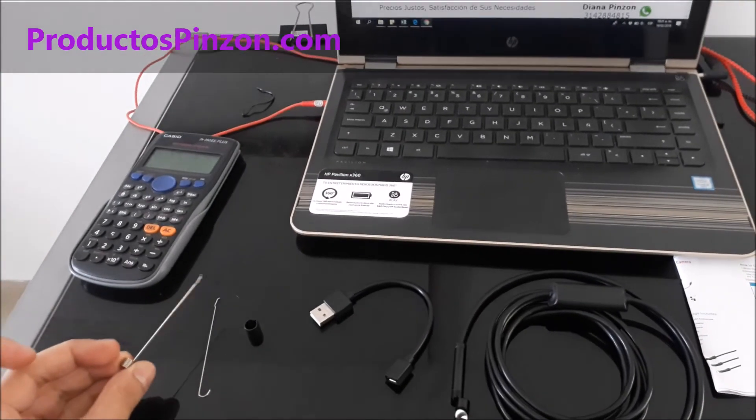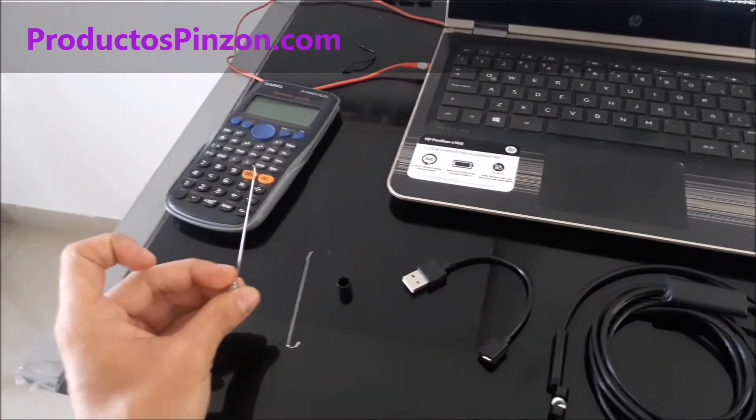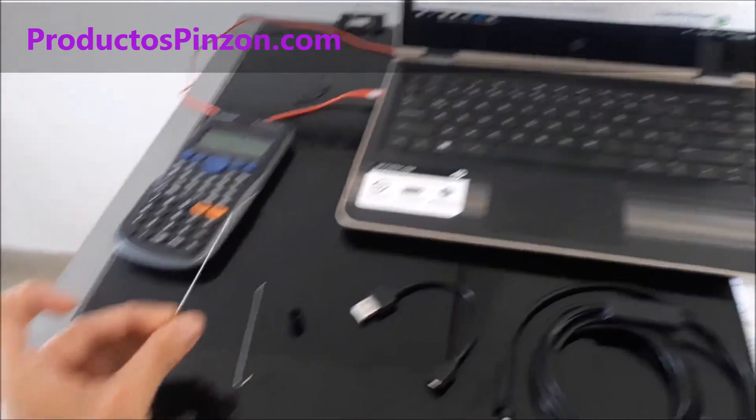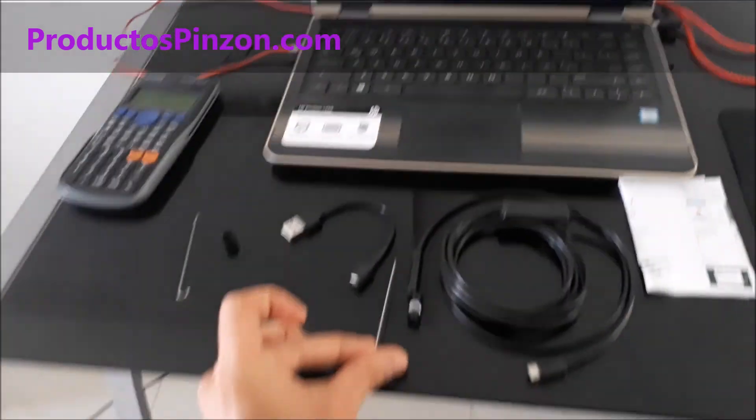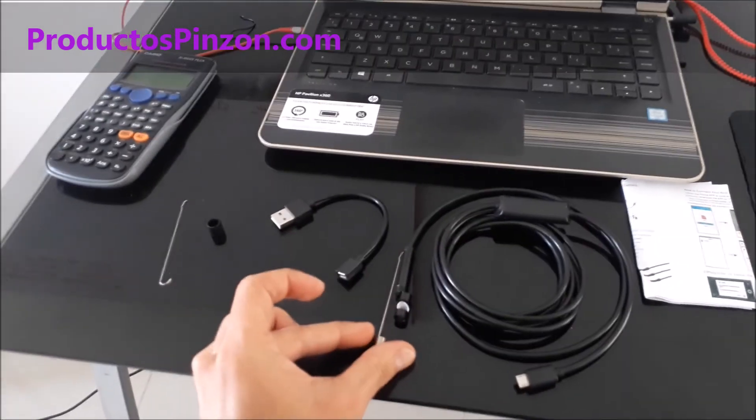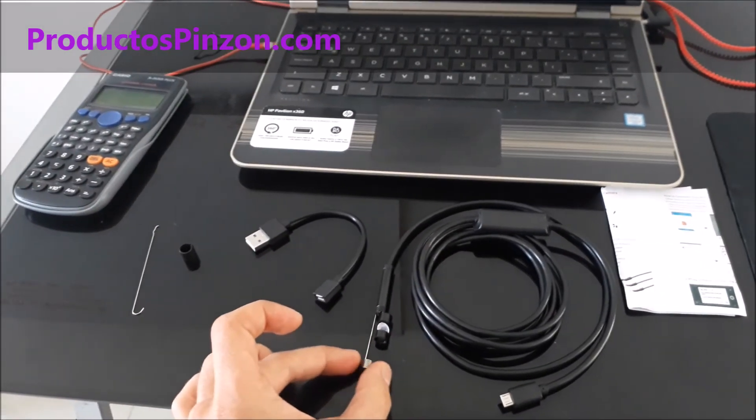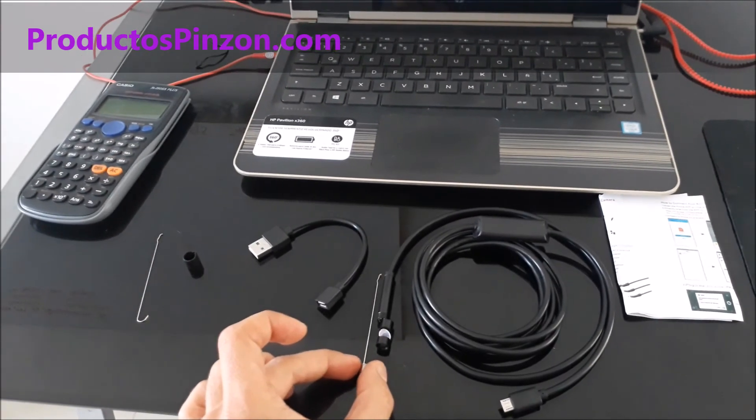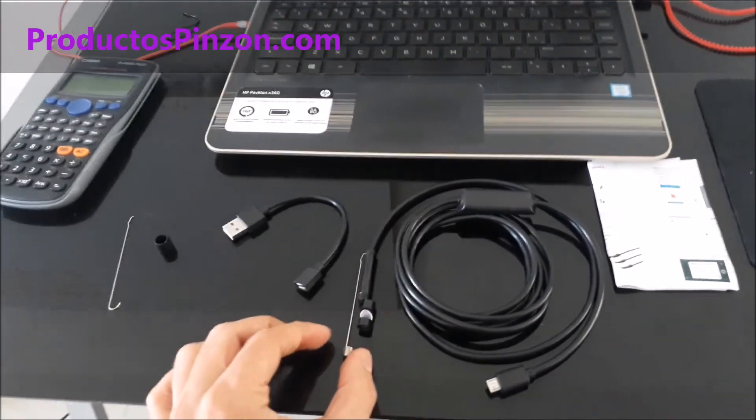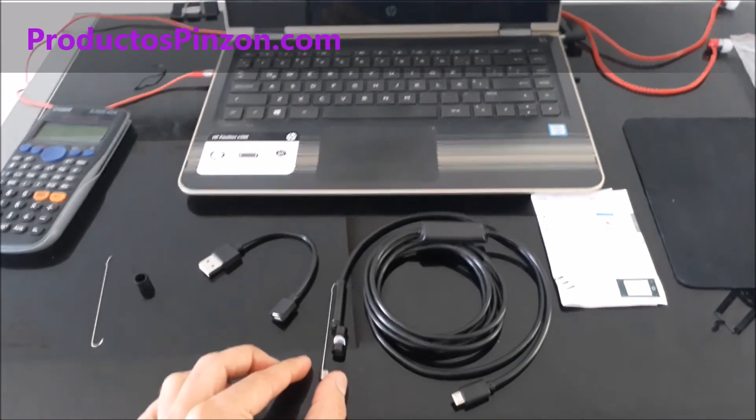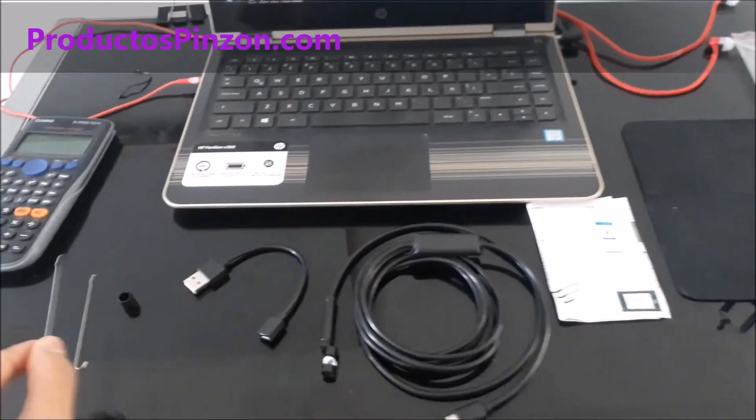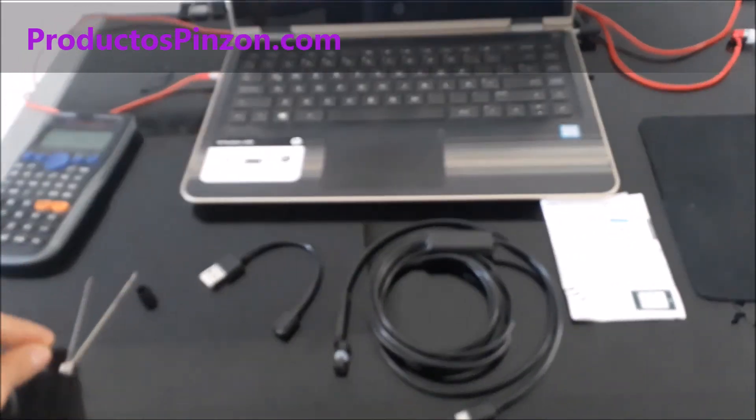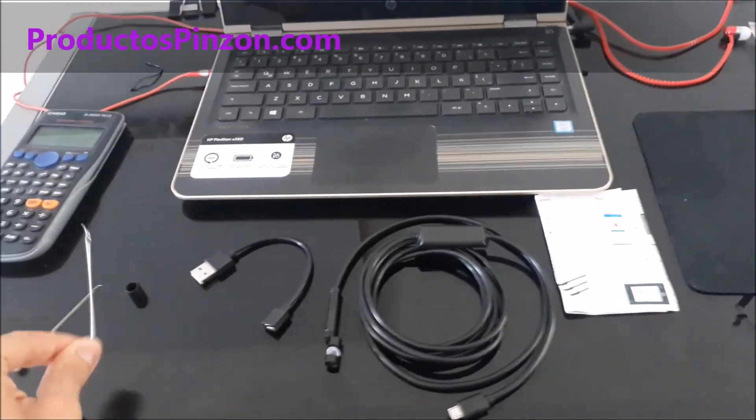También incluye este artefacto para alcanzar objetos metálicos. Se coloca acá y con él pueden alcanzar, por ejemplo, unas llaves que se le hayan caído detrás de la lavadora. Y también este gancho para alcanzar objetos.